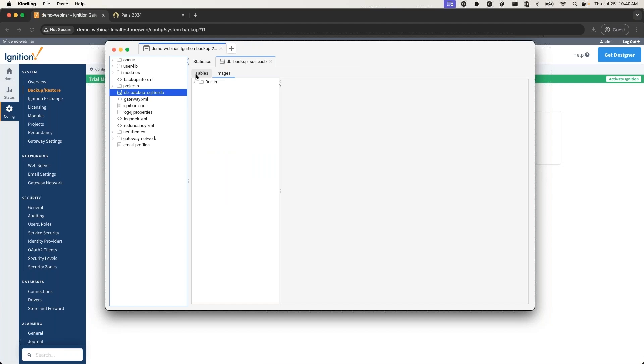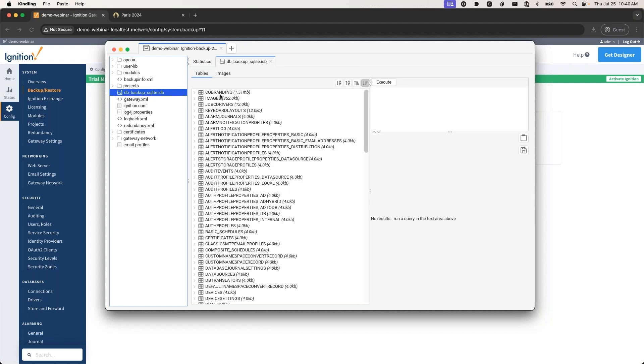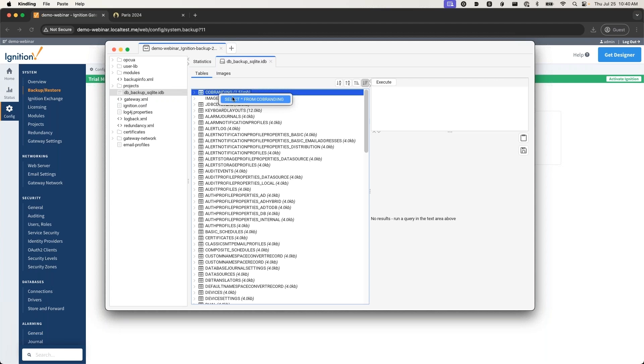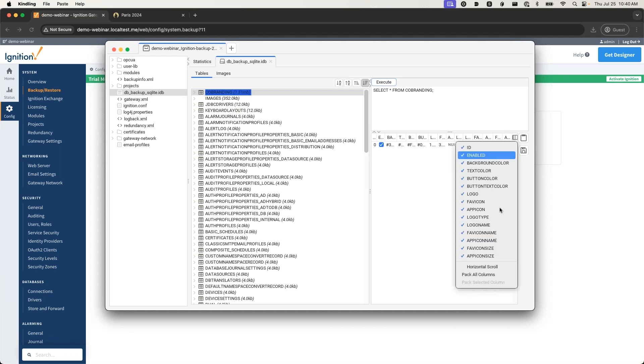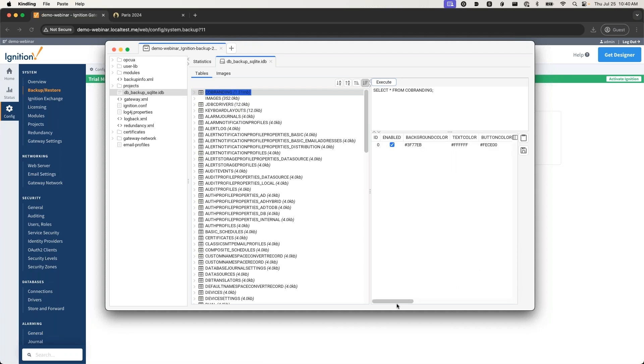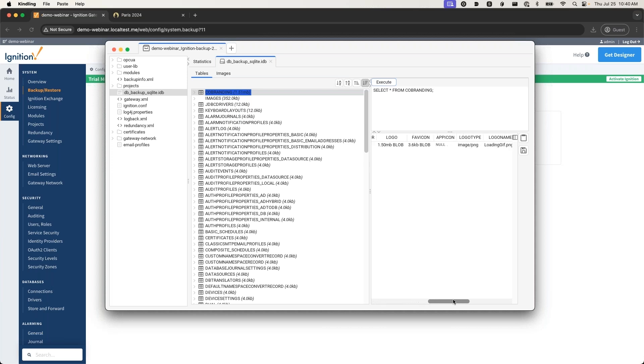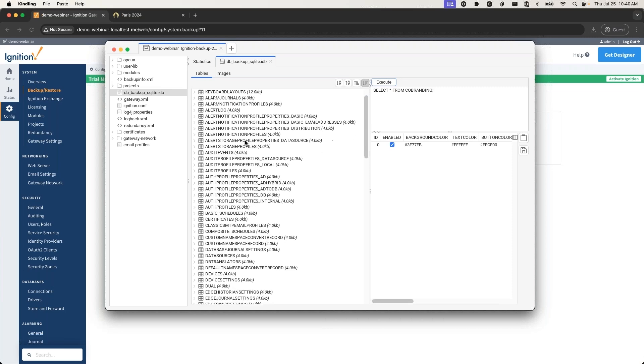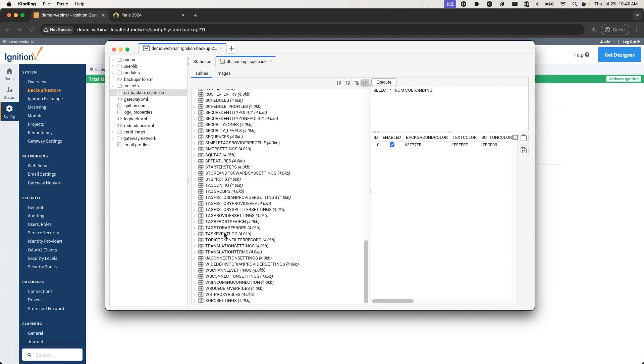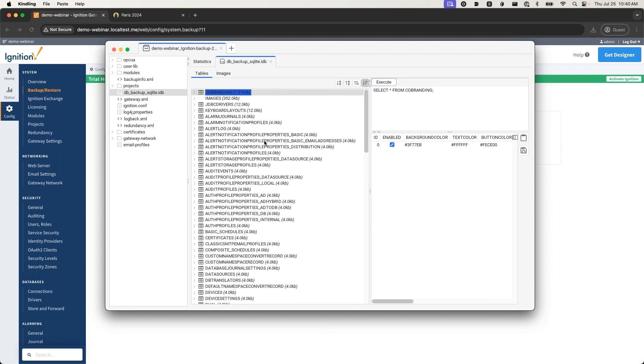For instance, if I just go ahead and click on this SQLite database here, this is the internal database that stores all of the gateway settings. If I come in here, here's our co-branding right on top. I can select this - this is just a SQL language format. We can see all of the things that we just set there: our colors and the favicon image, all these things. So you can take a look at all of the internal tables and get an idea of what's going on in your gateway.